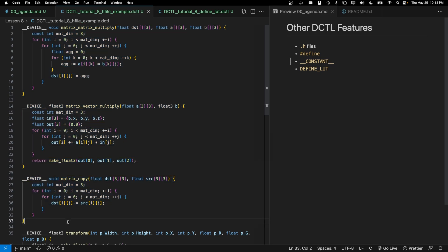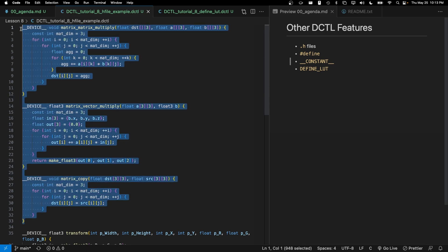So what you could do instead here is you could take all of these and put them into a header file and you could have multiple DCTLs that reference the same header file. So let's discuss how we would actually do this kind of header file thing.